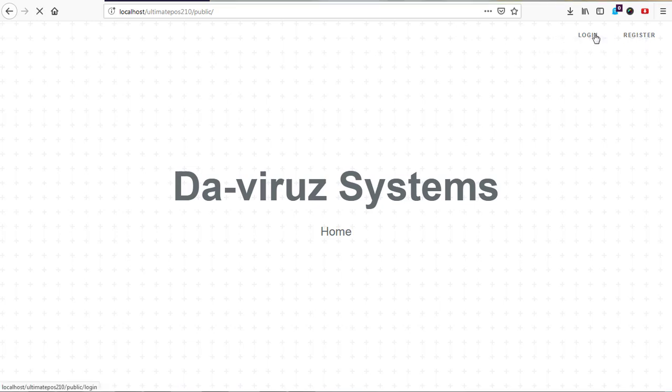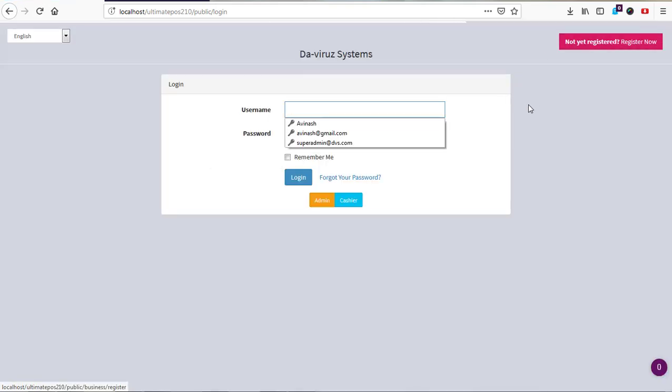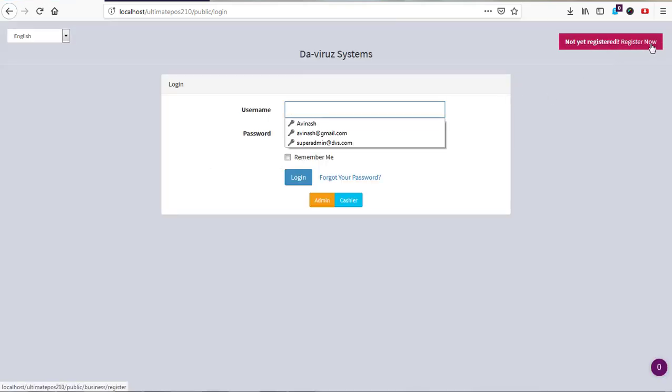So if I hit on login, it navigates me to my login button where I can log into my system and start using my system. So we are going to learn how to turn off this register now button here to register a business in your system. Let's assume you are running this on your live server.